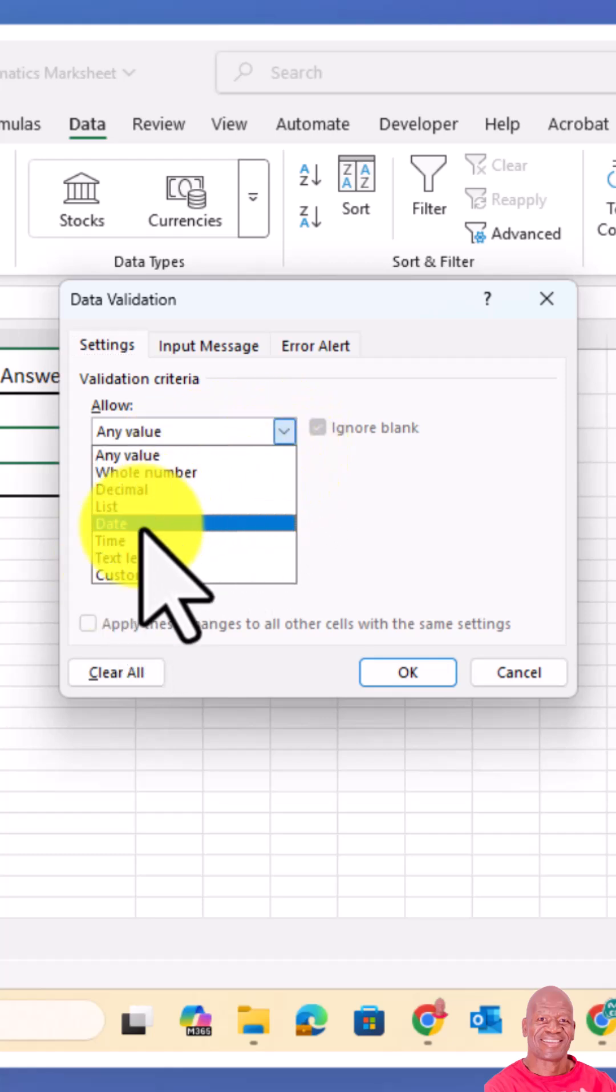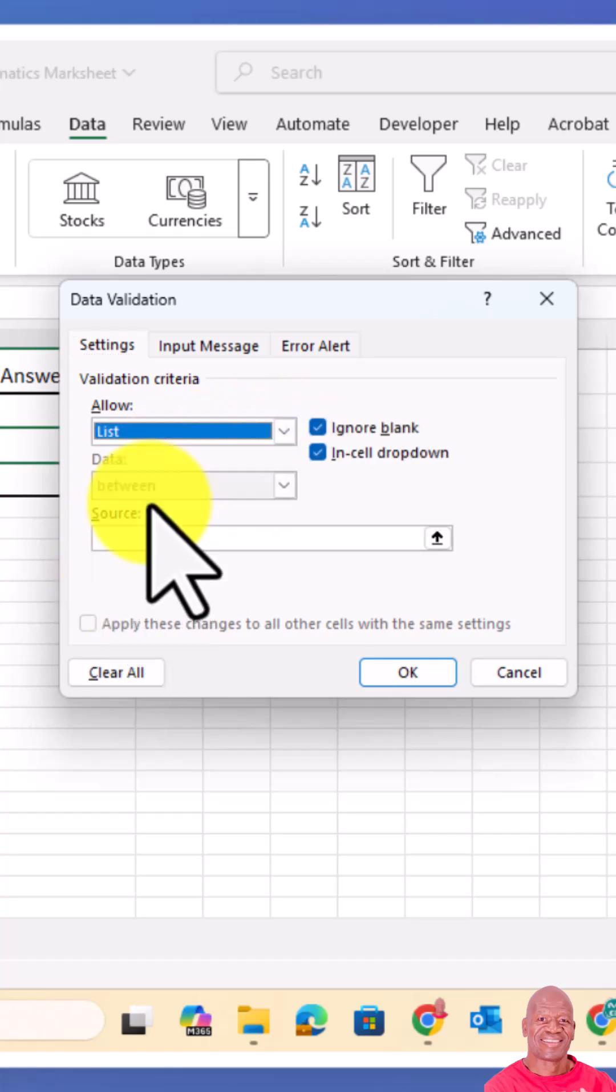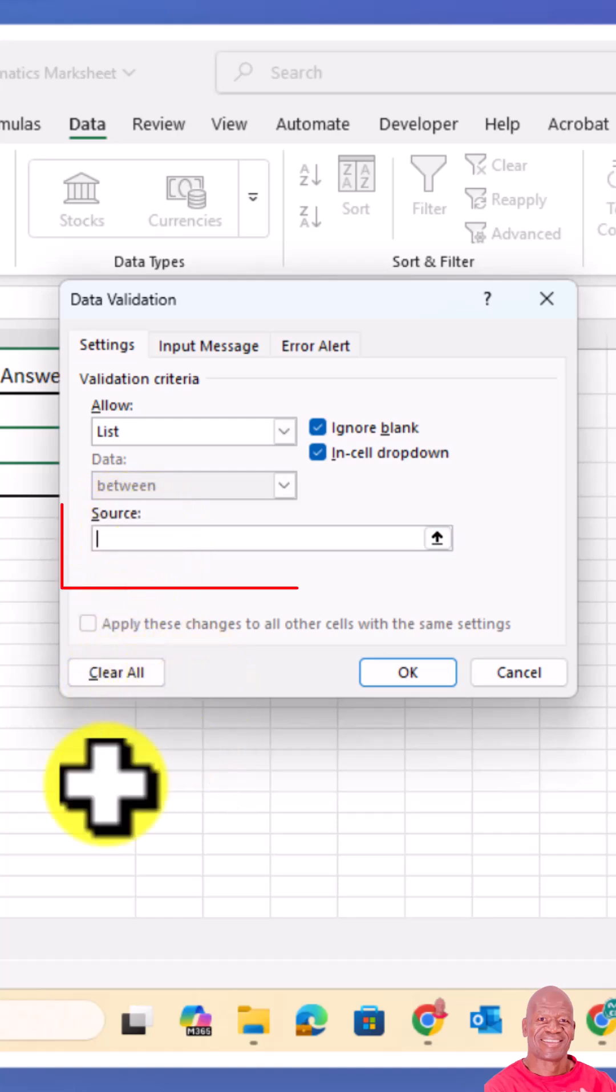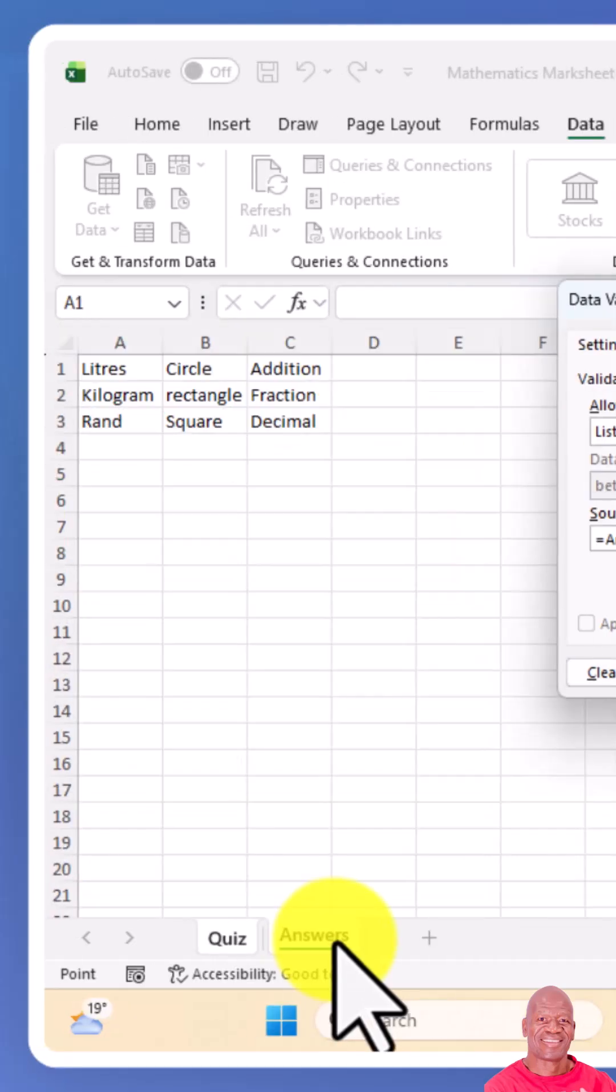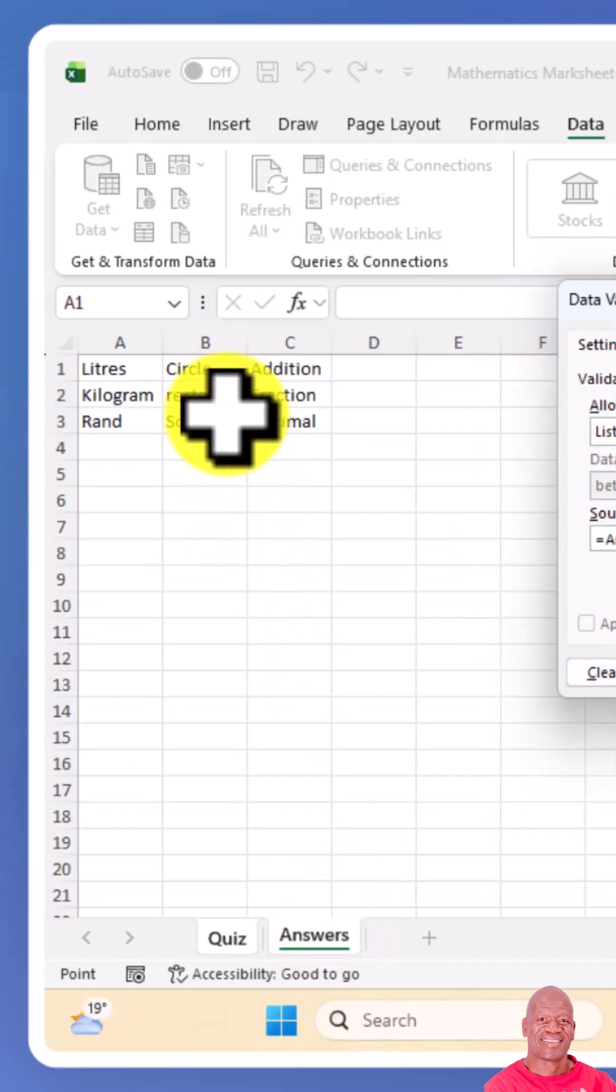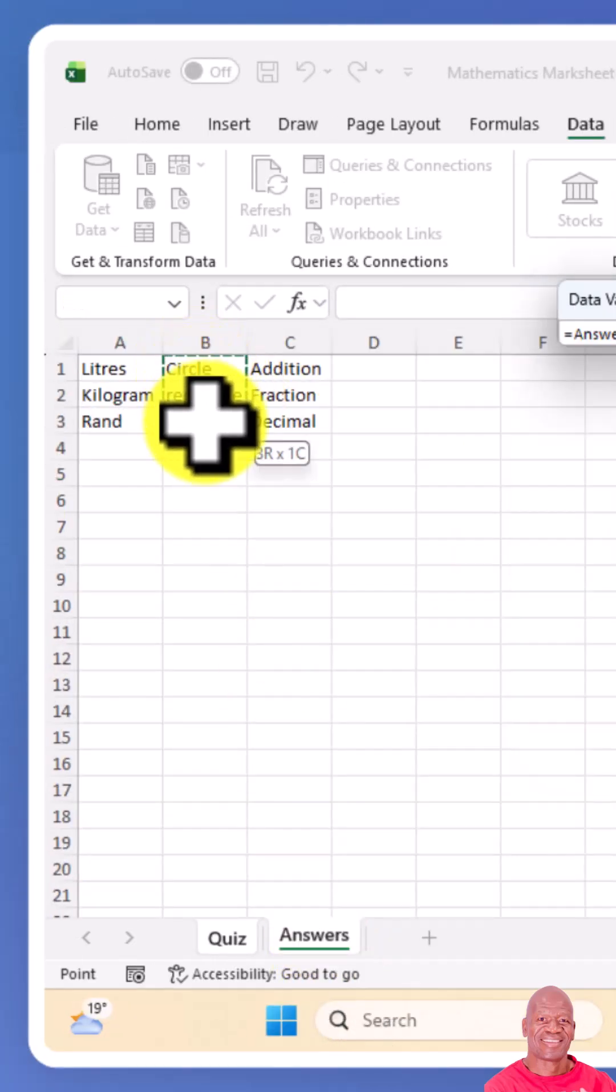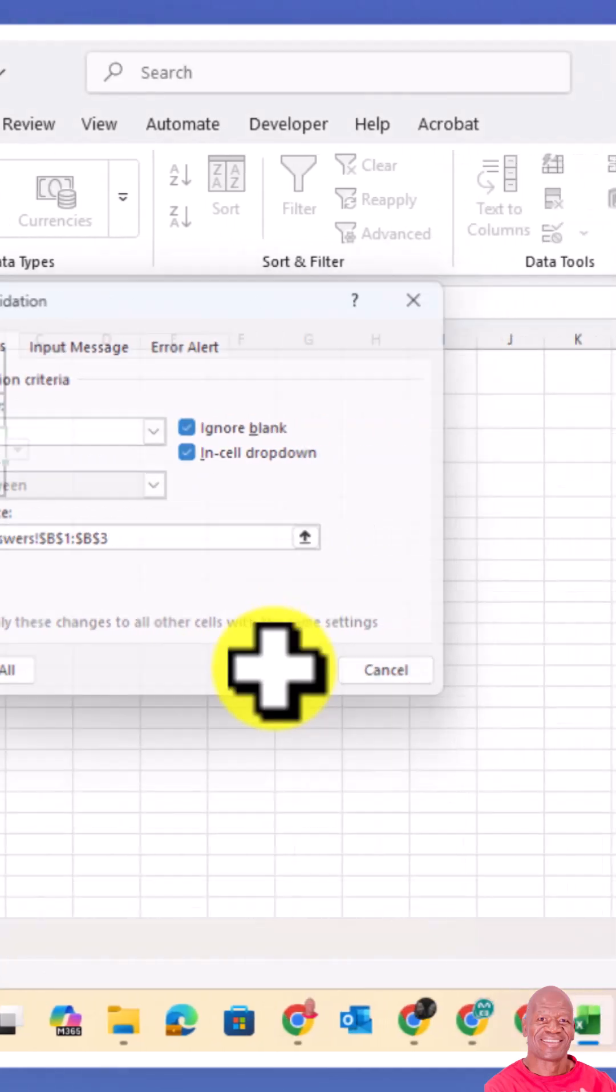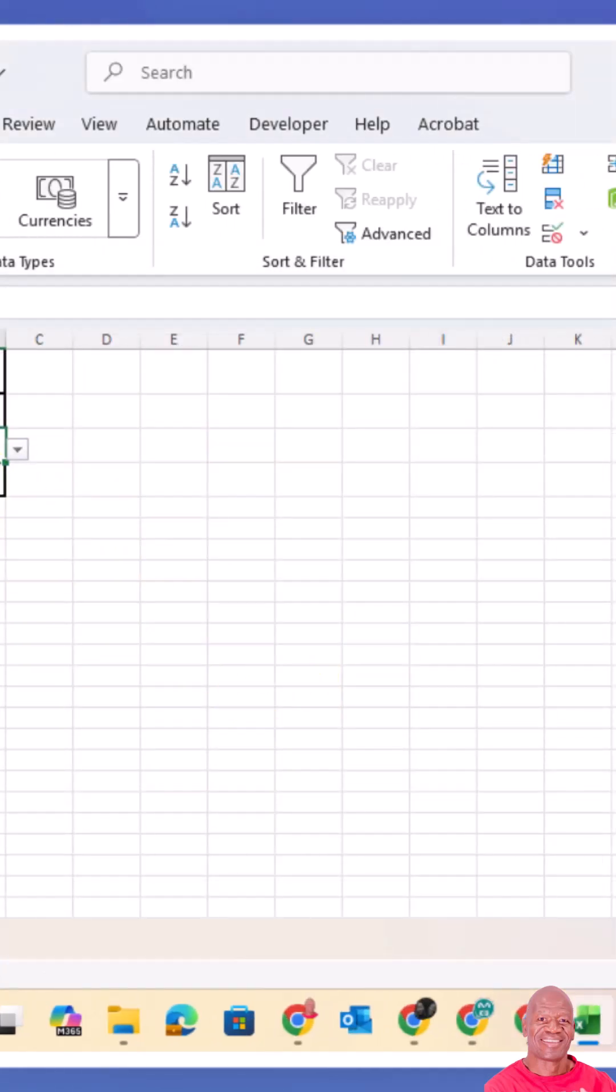Choose the criteria which is list, then you go to data source. You go to the sheet with the answers, you highlight the answers, then click on okay.